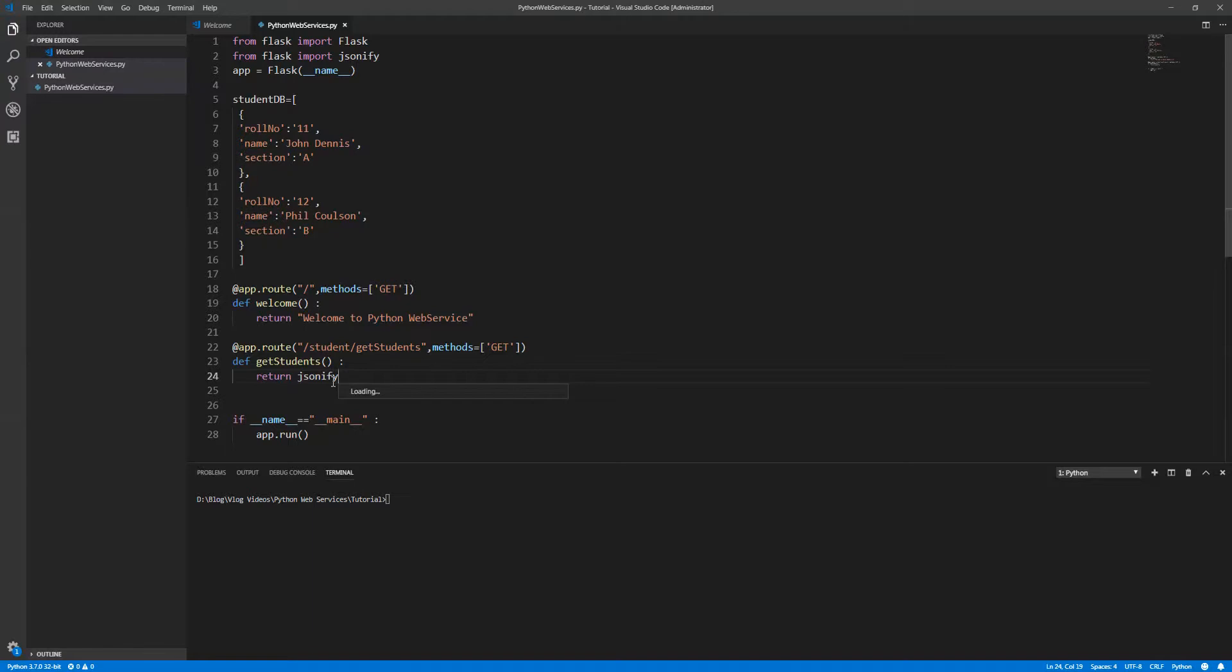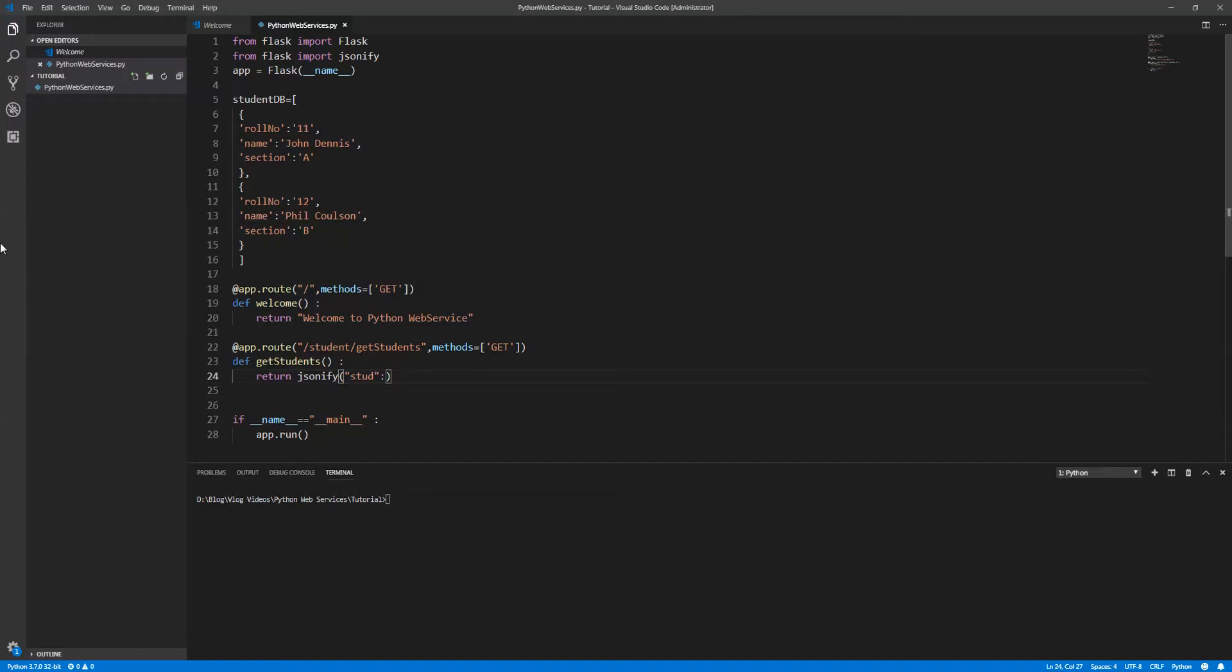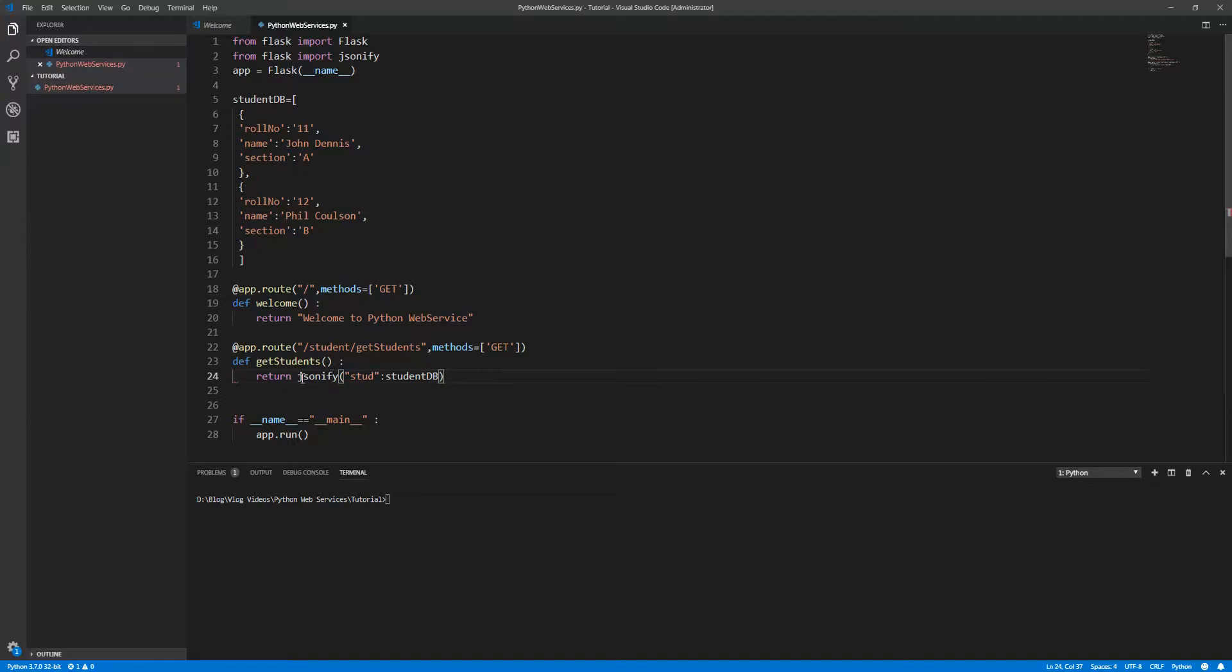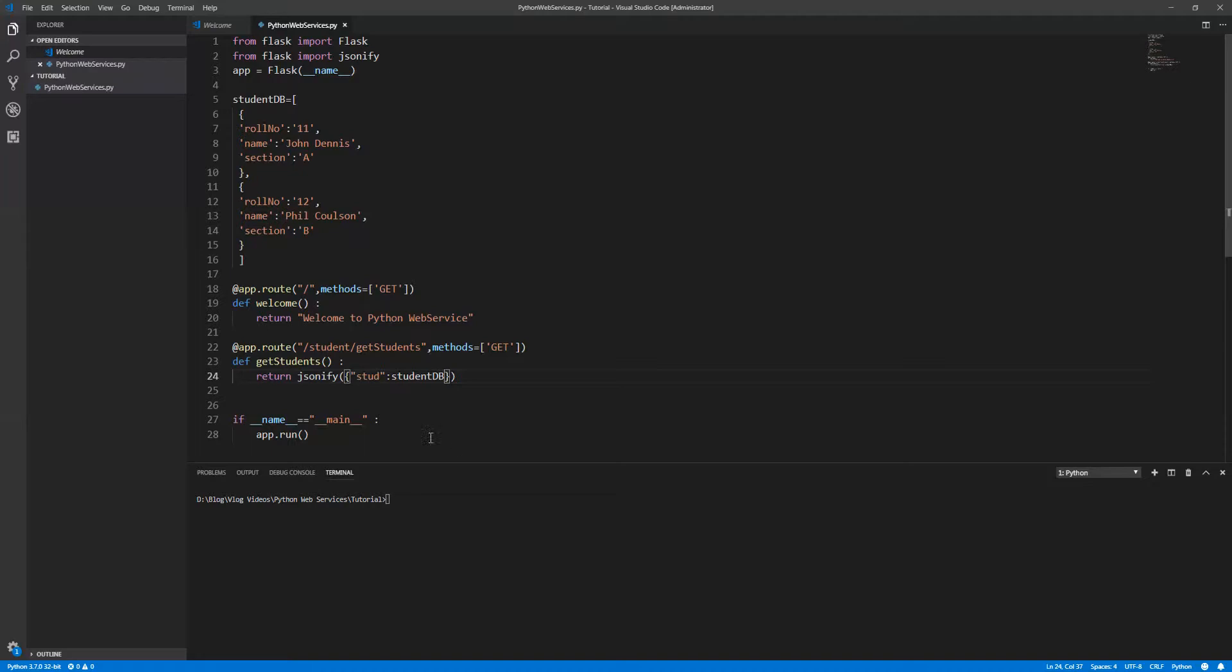Jsonify - you can name it anything, it's user-defined. Student, and the library or collection. So jsonify is taking a collection.